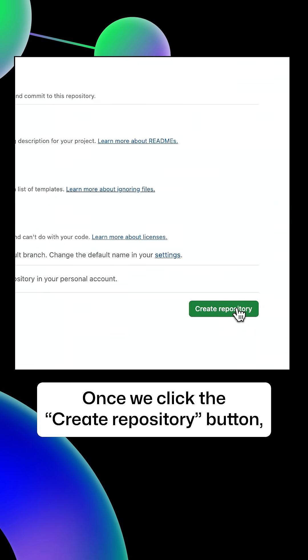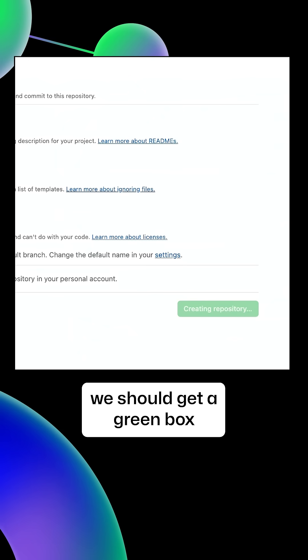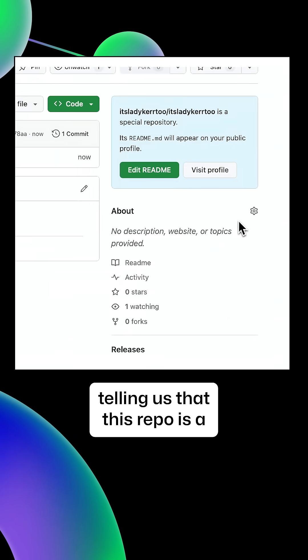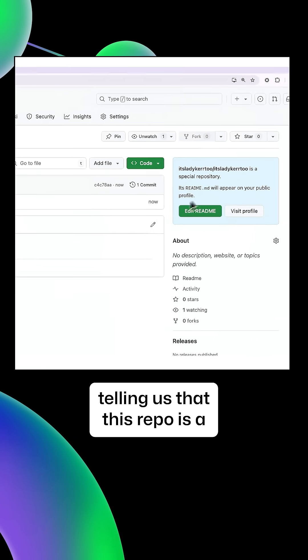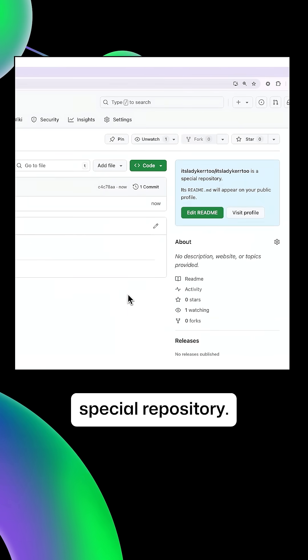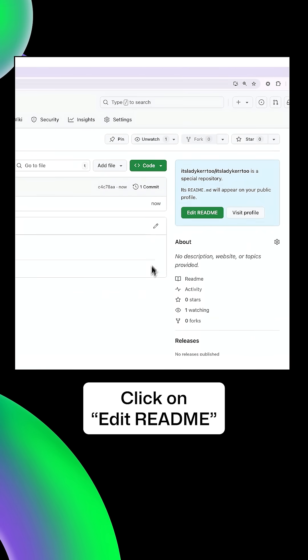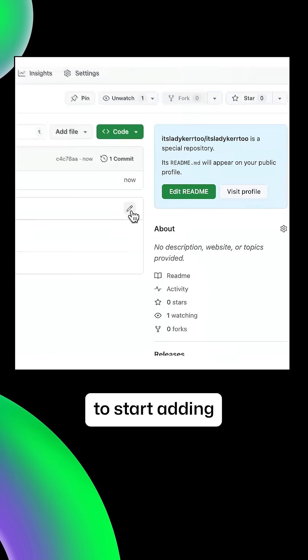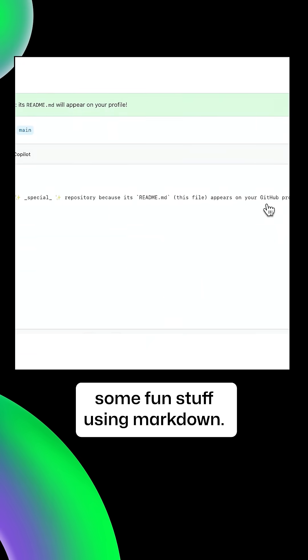Once we click the create repository button, we should get a green box telling us that this repo is a special repository. Click on edit readme to start adding some fun stuff using markdown.